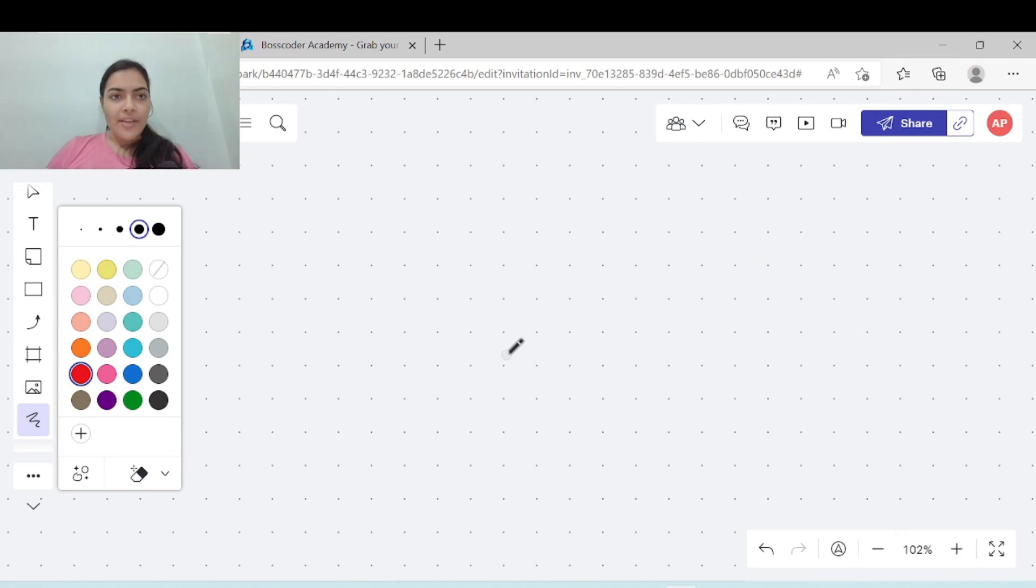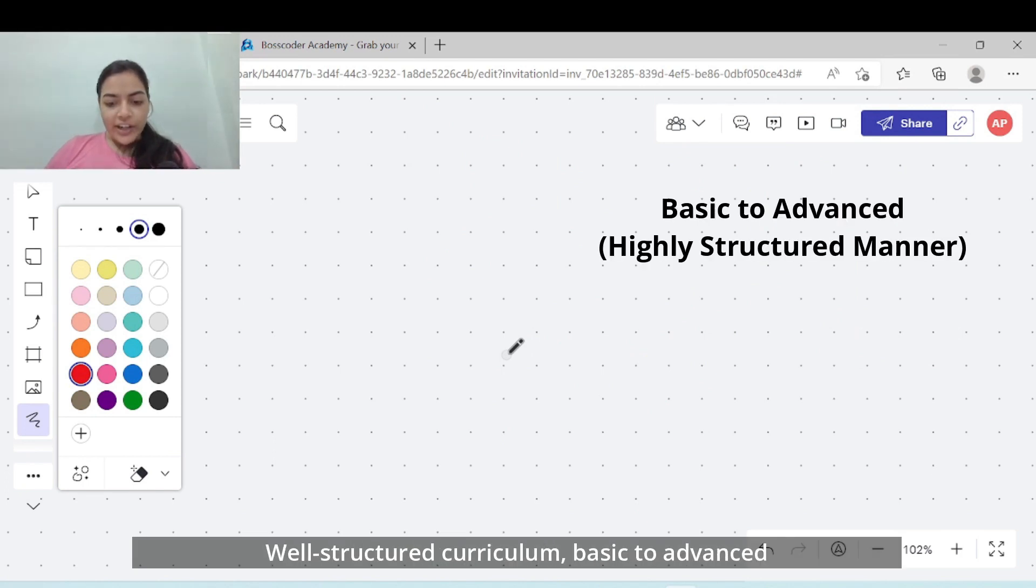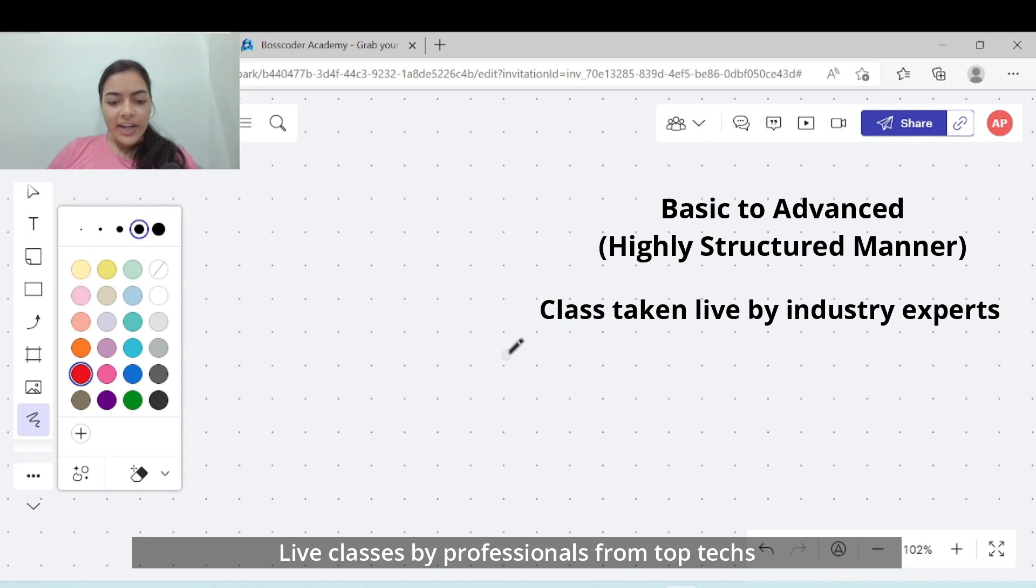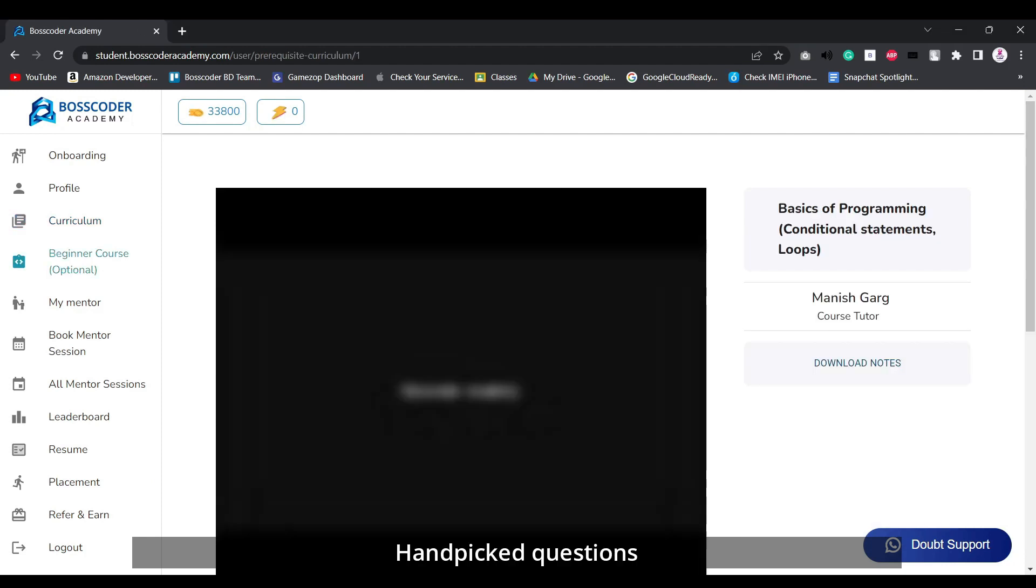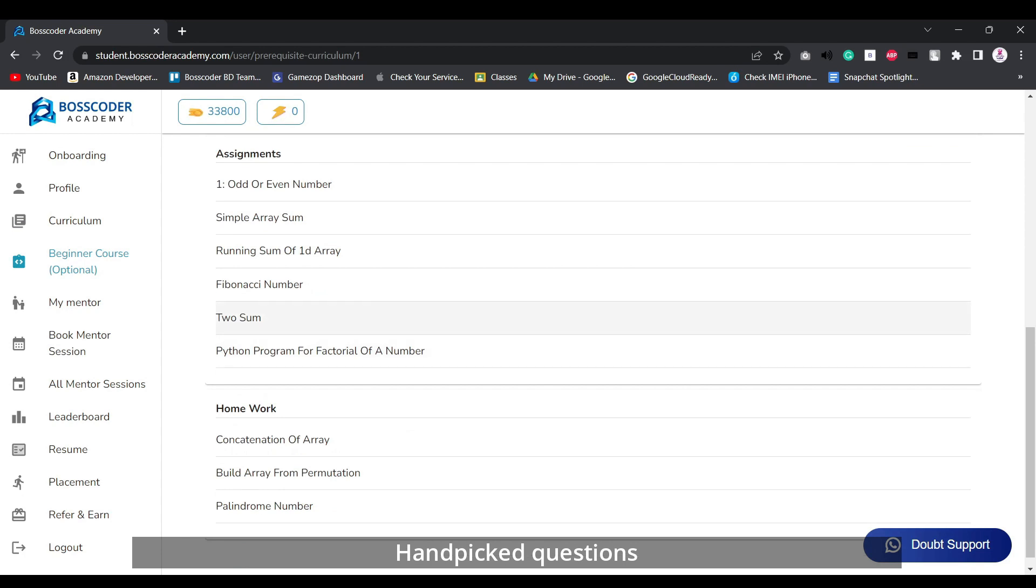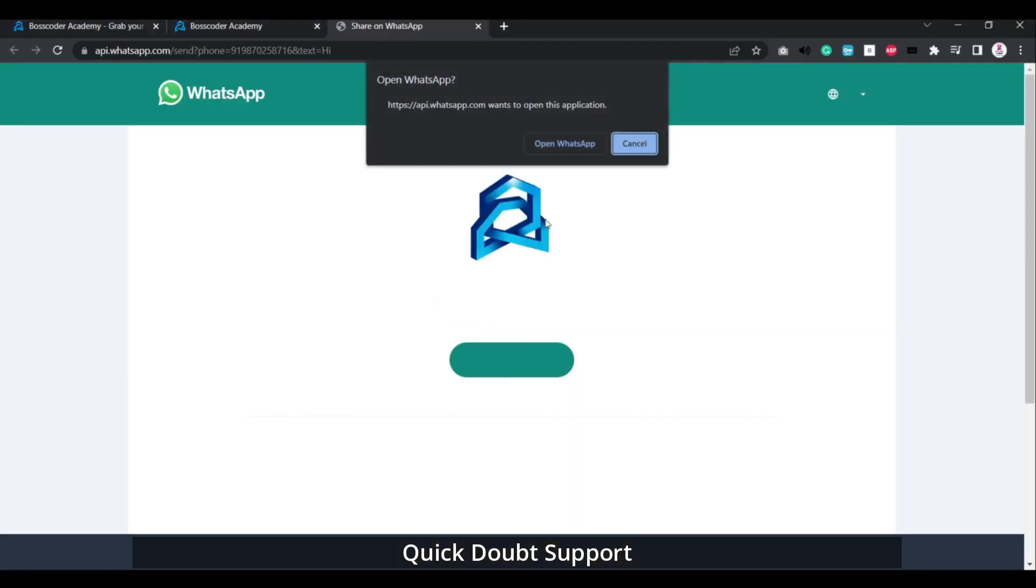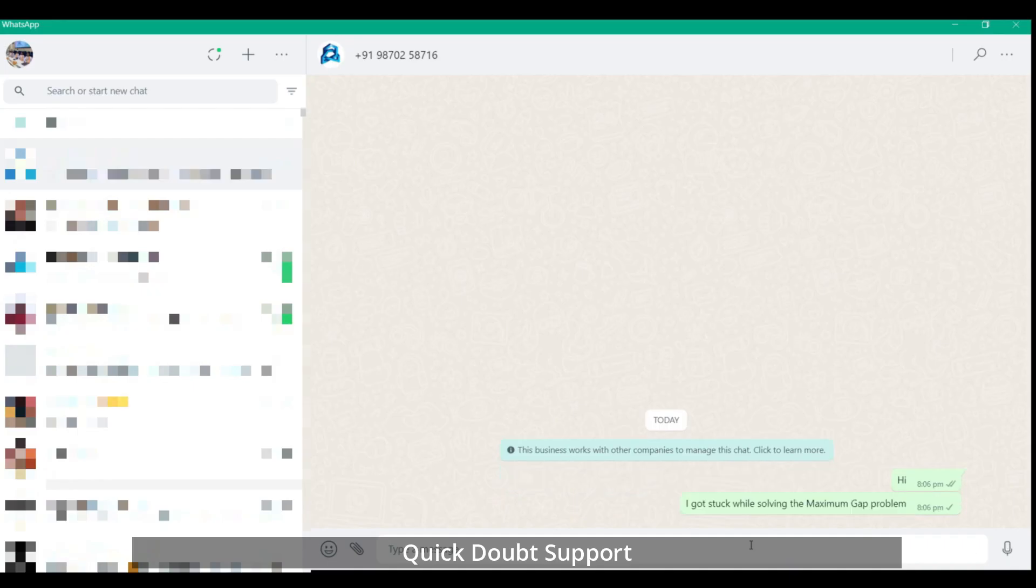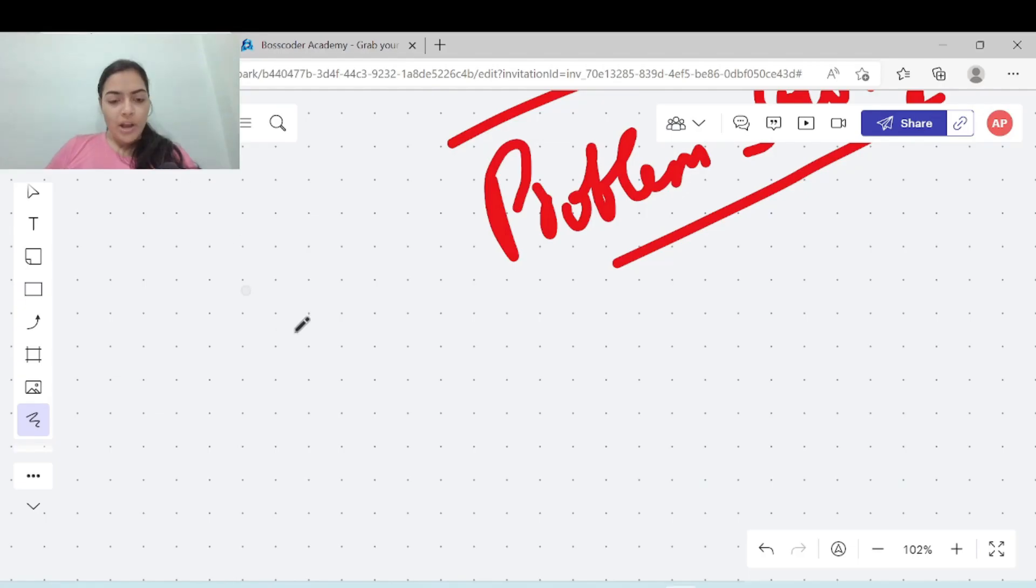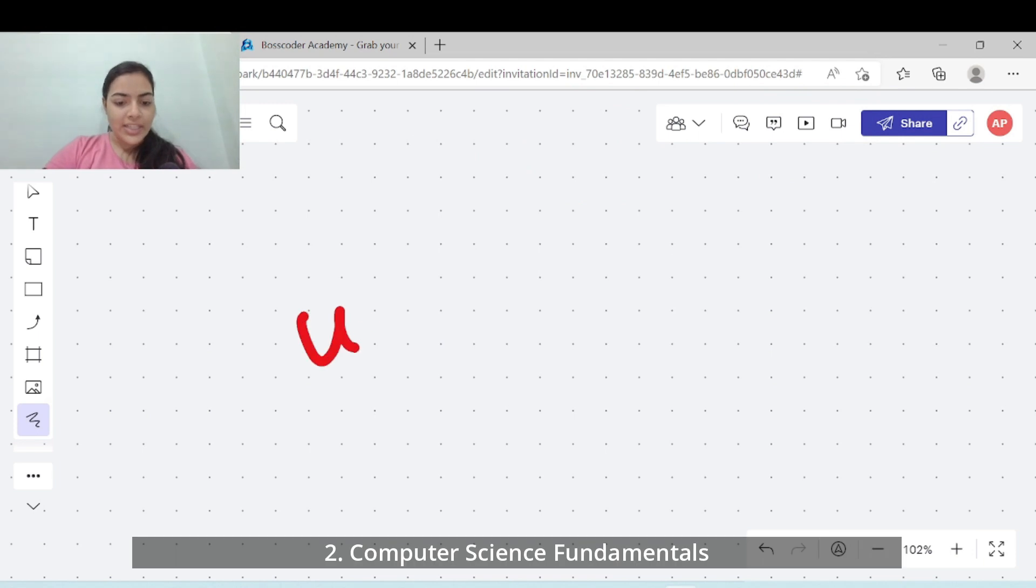Just like Boss Coder Academy's program where you are taken from basic to advanced classes in a very highly structured manner, with live classes taken by people from top companies. For flexibility, recordings of the sessions are also available in case you miss them, and there are handpicked questions for each topic. In case you get stuck, you can also take their quick doubt support session which is very useful.